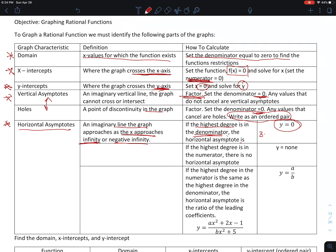For example, if I had 3x squared plus 2x minus 1 divided by x cubed plus 4, the highest degree in the numerator is 2 and the highest degree in the denominator is 3. Because the highest degree is in the denominator, the horizontal asymptote goes to 0. If the highest degree is in the numerator, then there is no horizontal asymptote — for example, 4x squared plus 3x over 5x plus 1.